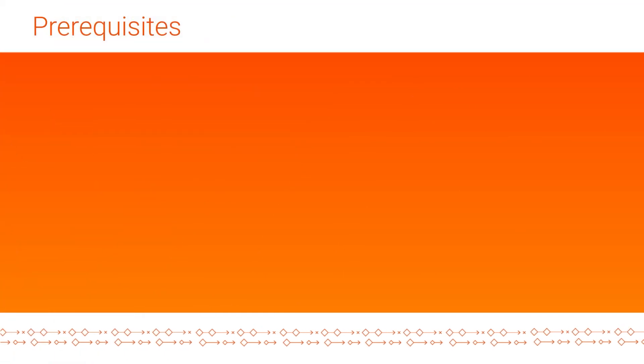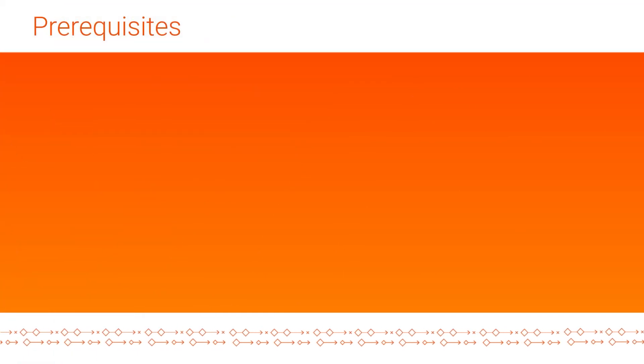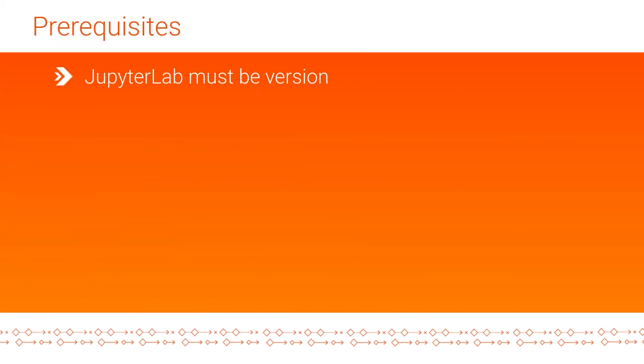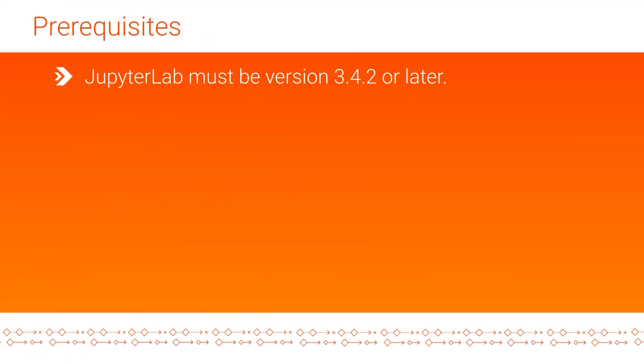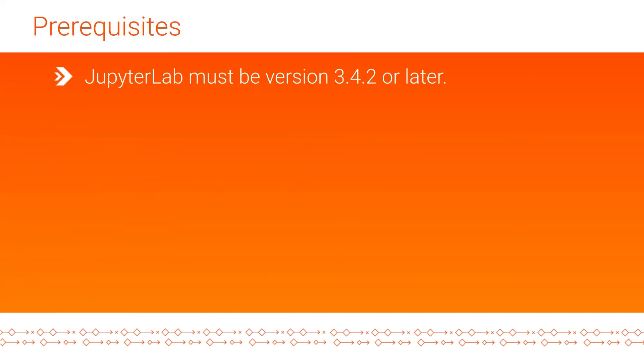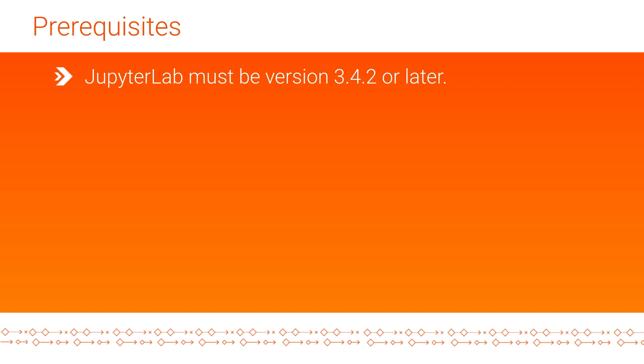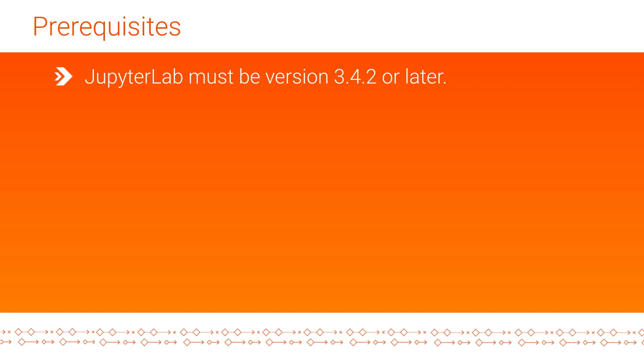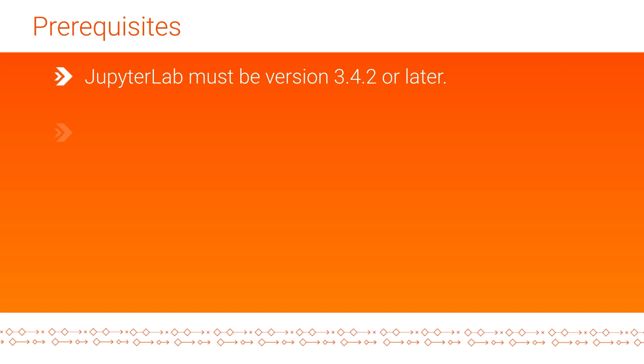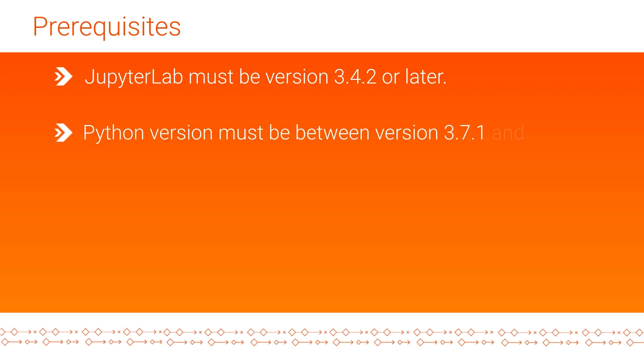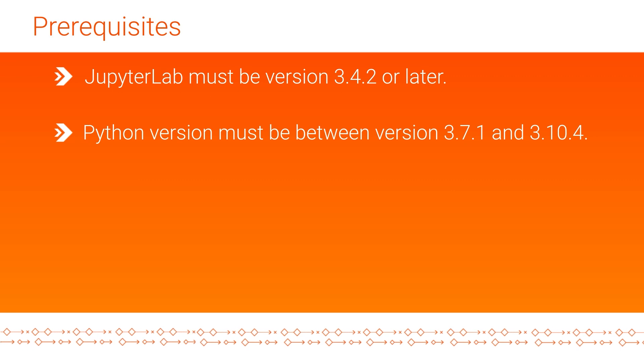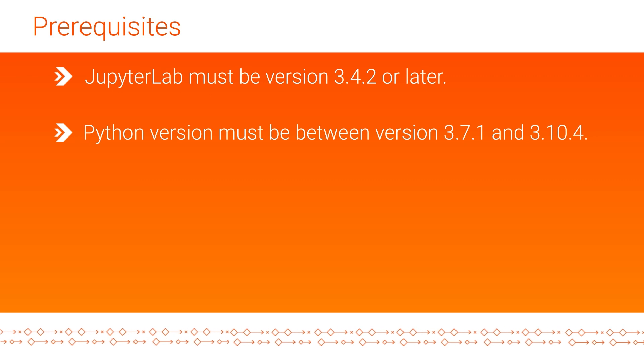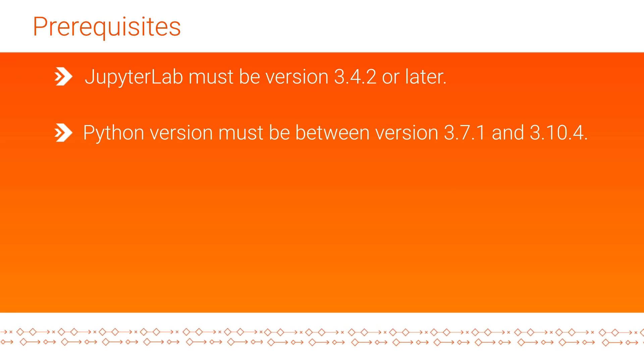Let's cover the prerequisites. JupyterLab must be version 3.4.2 or later. Also, you'll need a specific Python version. Make sure that your Python version is between 3.7.1 and 3.10.4.